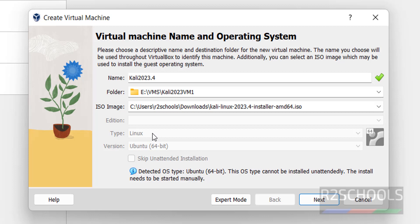We have to select the downloaded ISO image. Click on drop down and choose Other. Then select the downloaded ISO image. Click on Open. Once we selected, type is Linux and version is Ubuntu 64-bit. Then click on Next.